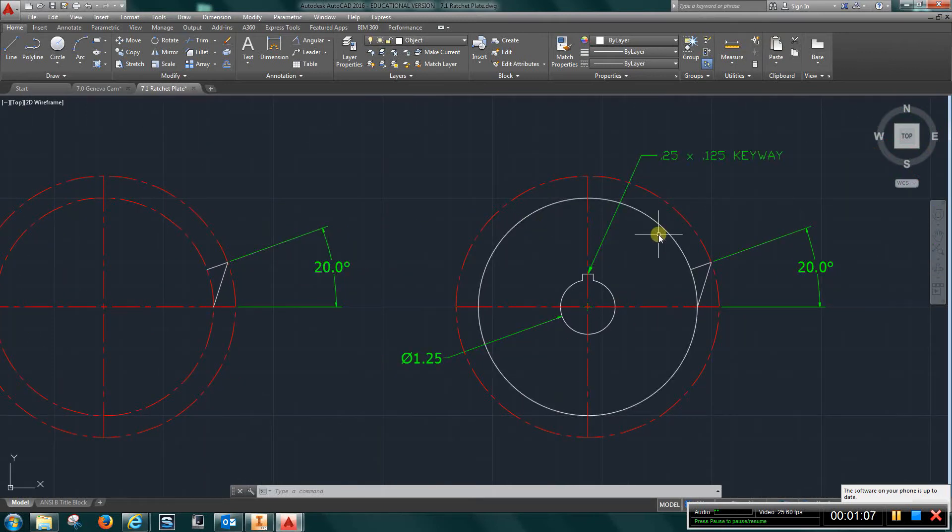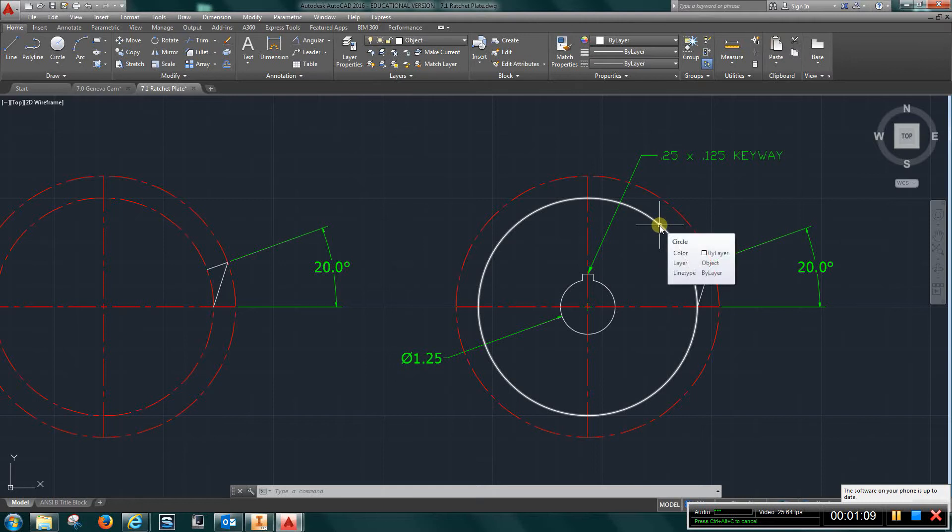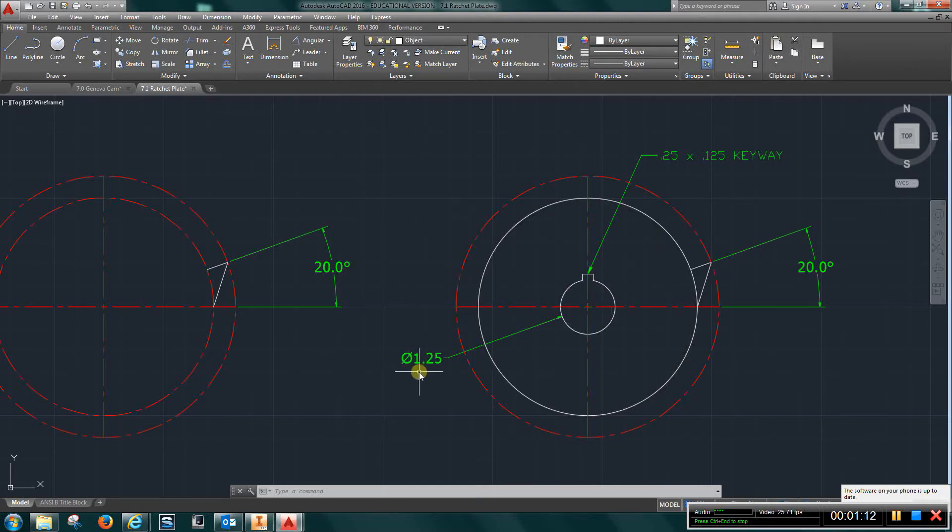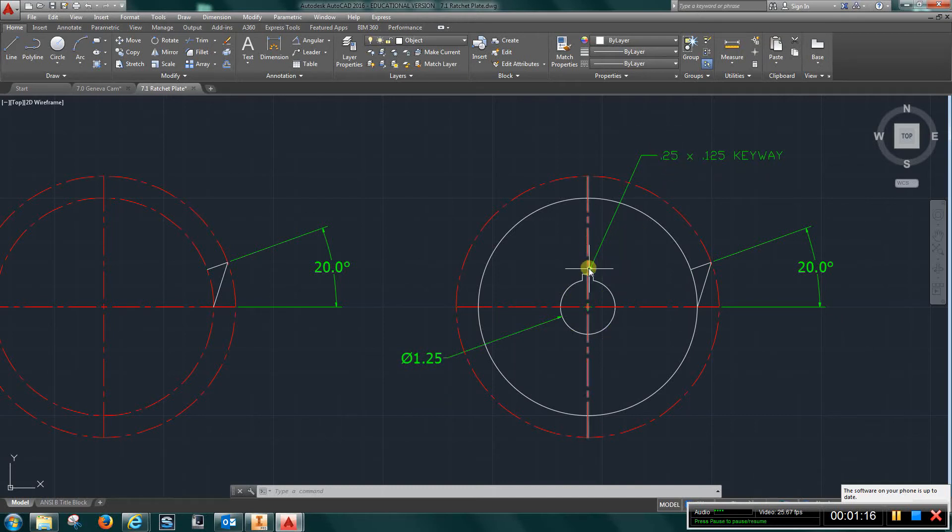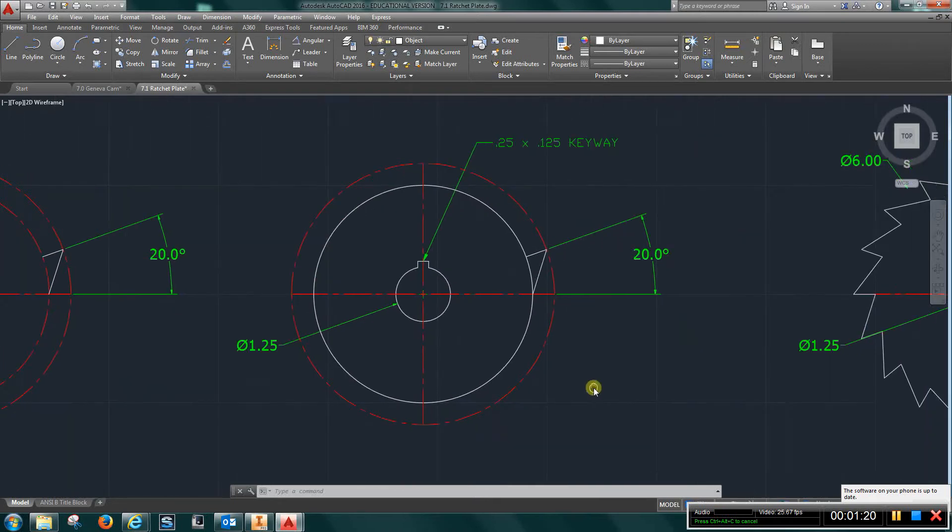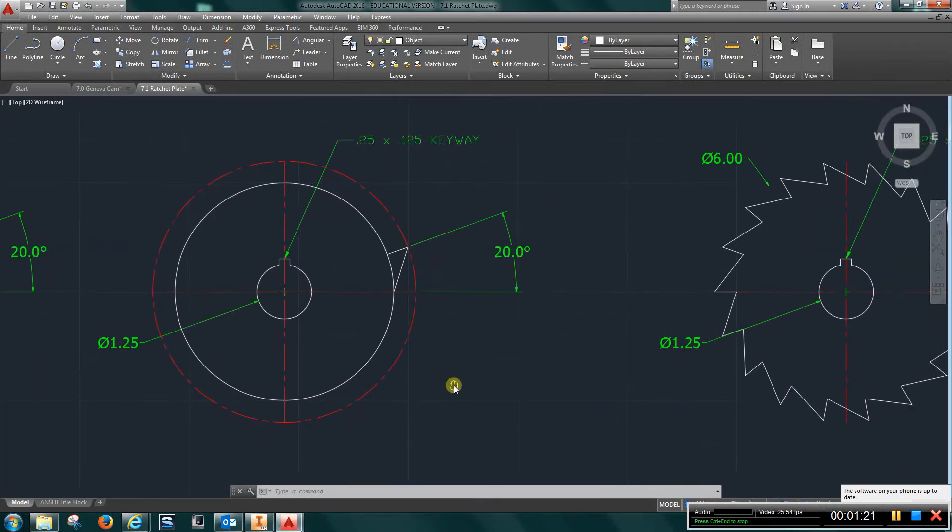Match properties and move this to the object layer. Draw a one and a quarter inch circle and a quarter inch by one eighth of an inch keyway.